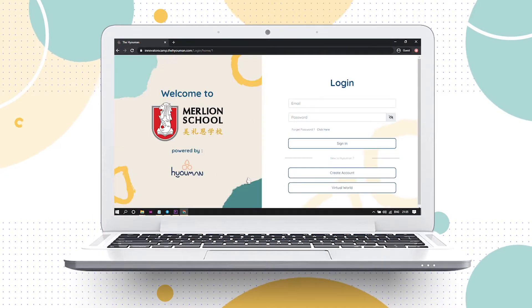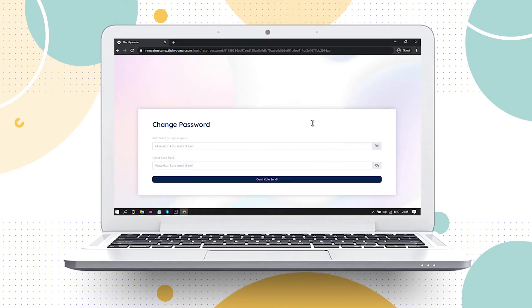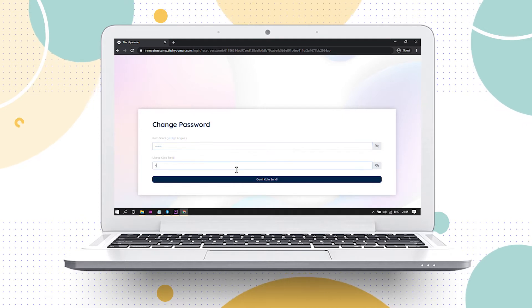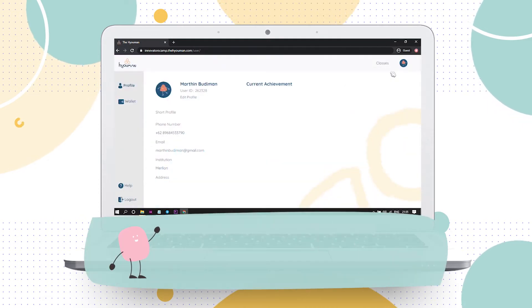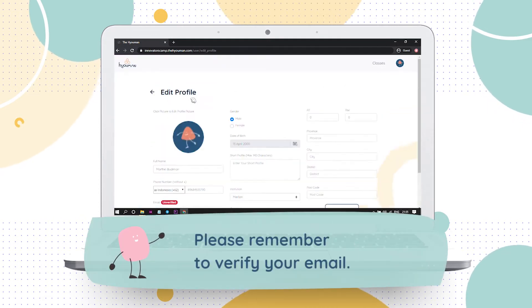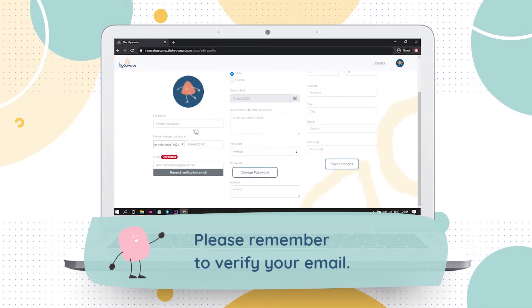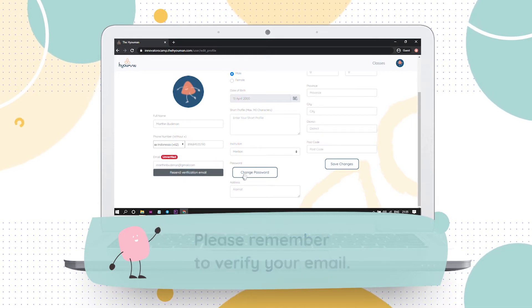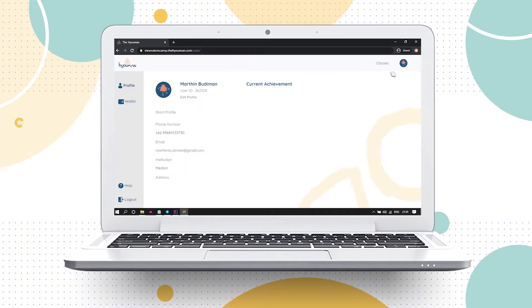Sign up by completing the registration and personal profile. Please remember to verify your email. If you need help or more info, please contact representatives from Merlion School or The Heoman.